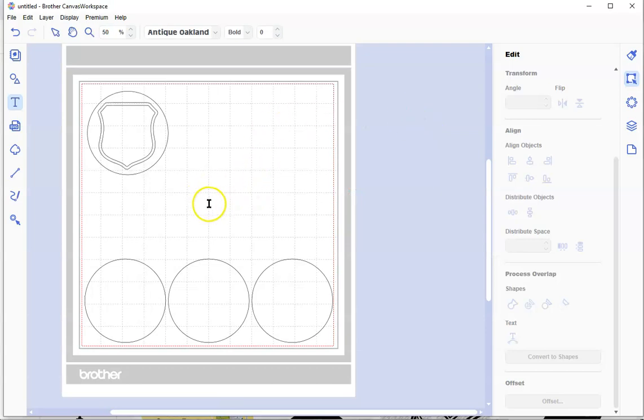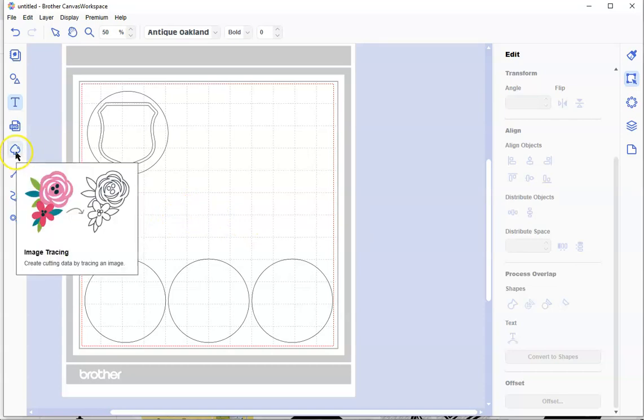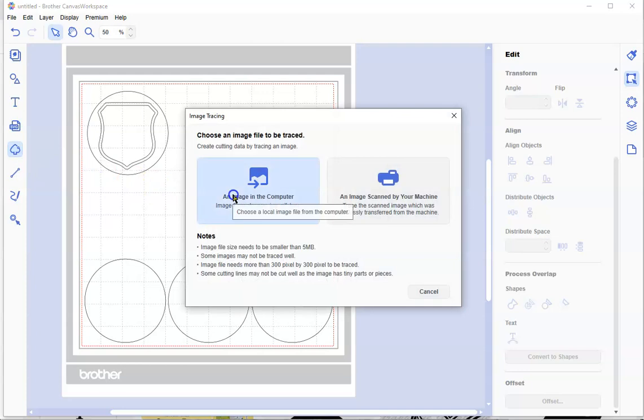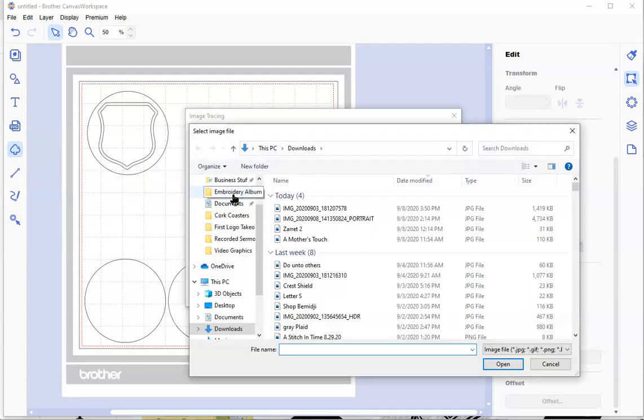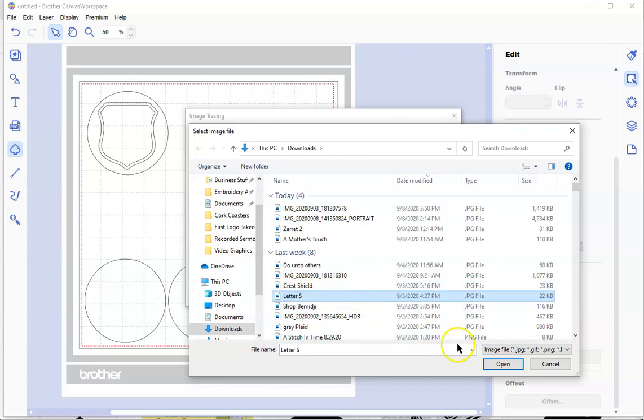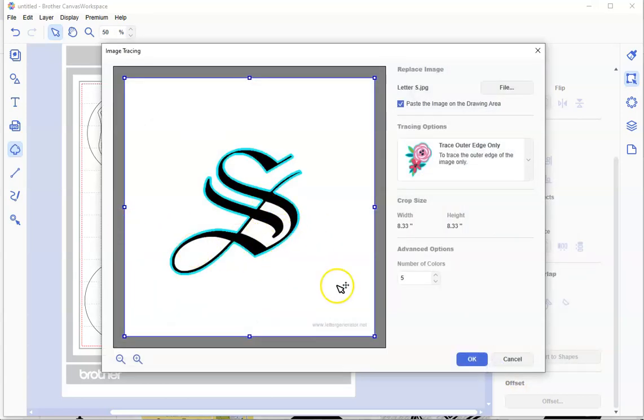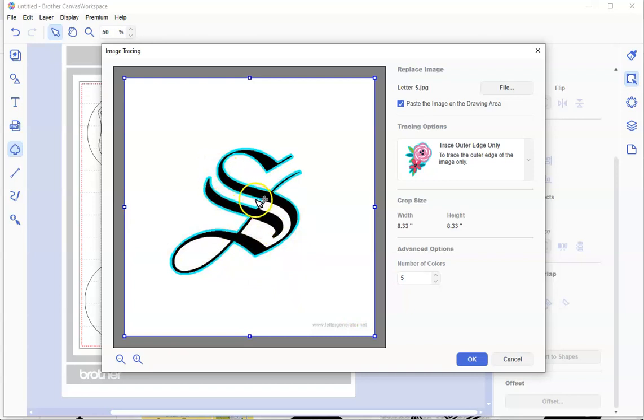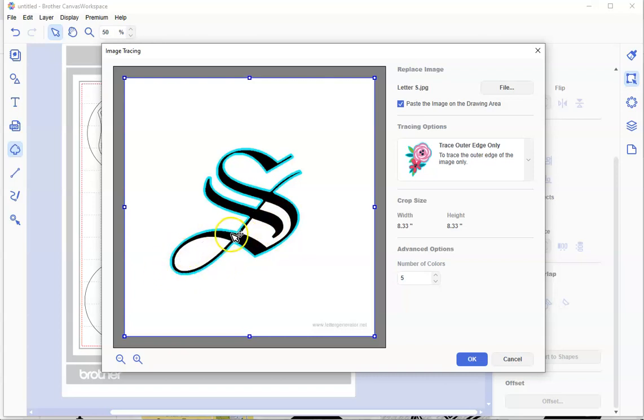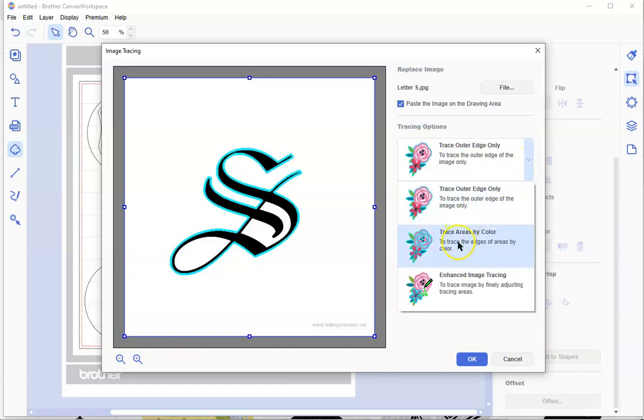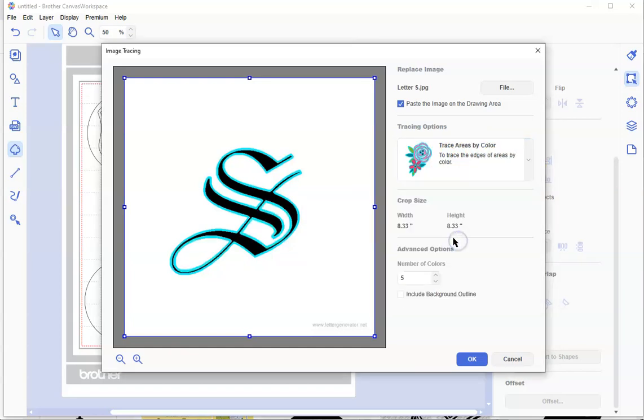Now I need to bring my S into here. I'm going to trace that letter S. I go over to my trace button again, and I'm going to say it's an image on my computer. I'm going to go down here to letter S and open this. There it is. Notice there's this teal colored line around all these things, but it's not in here. How am I going to cut that out? If you look over here, there's tracing options. I can go trace by areas by color, and this traces all the areas, both inside and out. That's what I want.